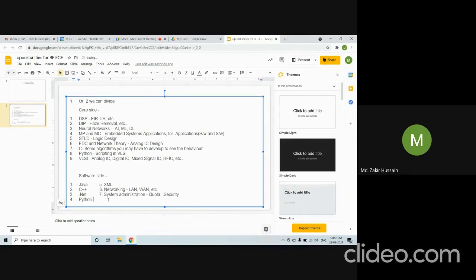An ECE student needs to explore their own field and understand it. In engineering ECE, they are studying DSP, digital image processing, and all mentioned subjects. If you are good at, for example, any of these subjects, you should focus on that.